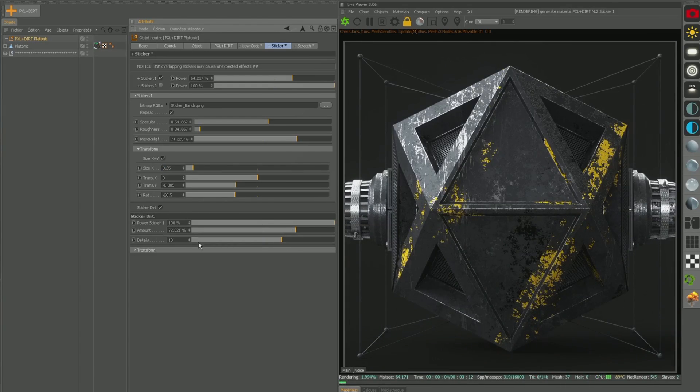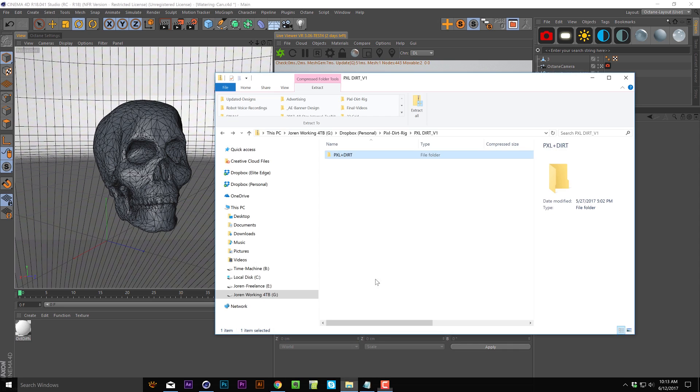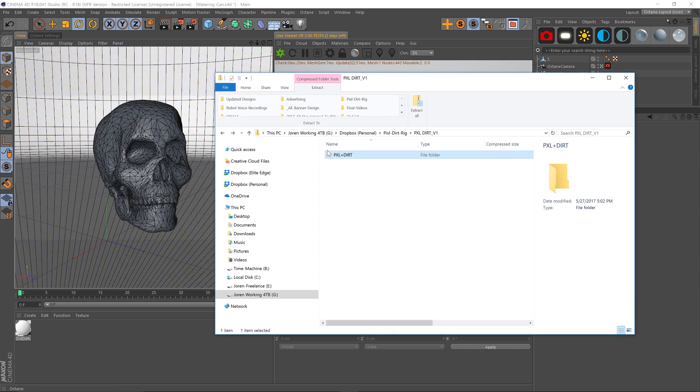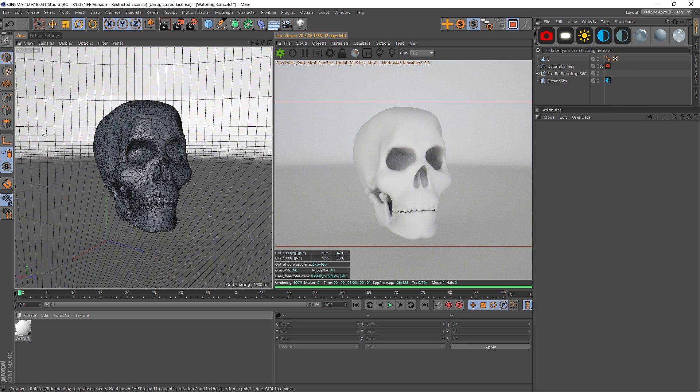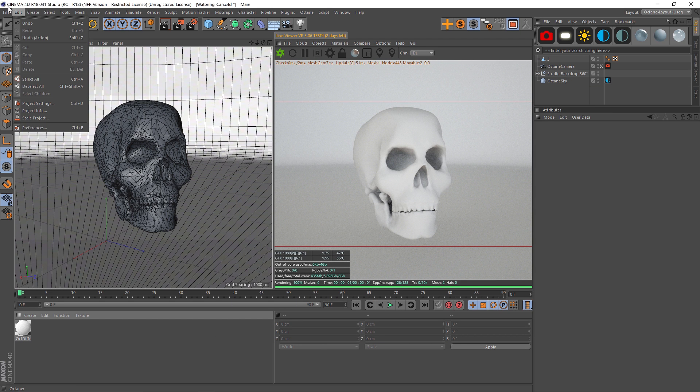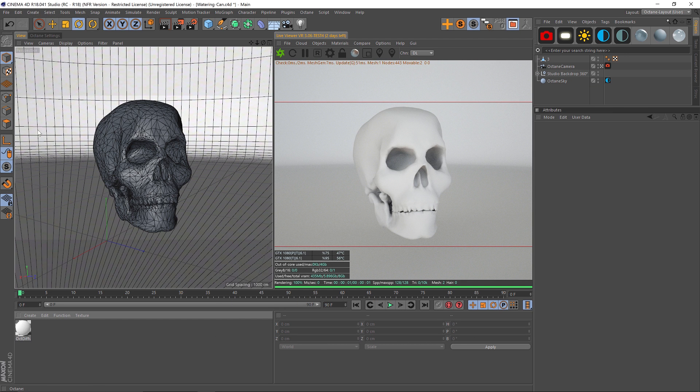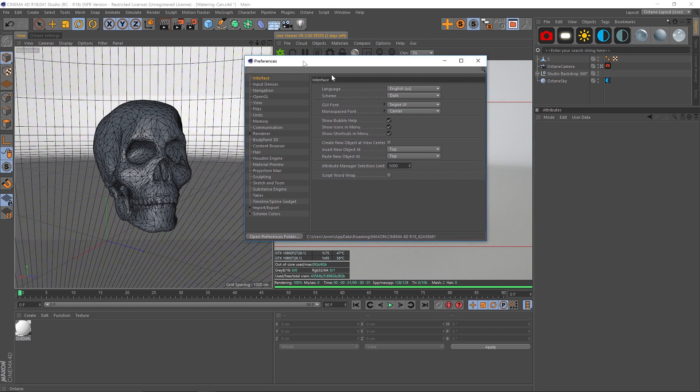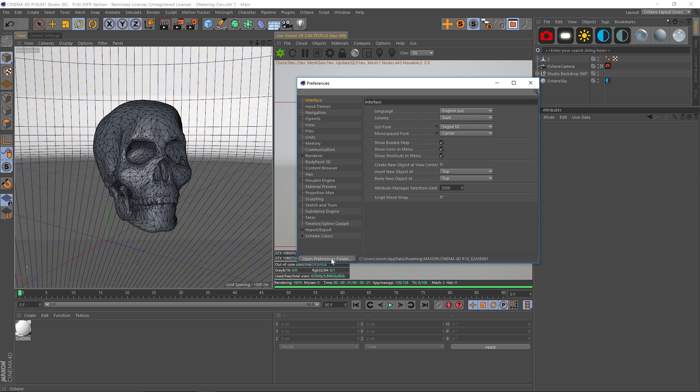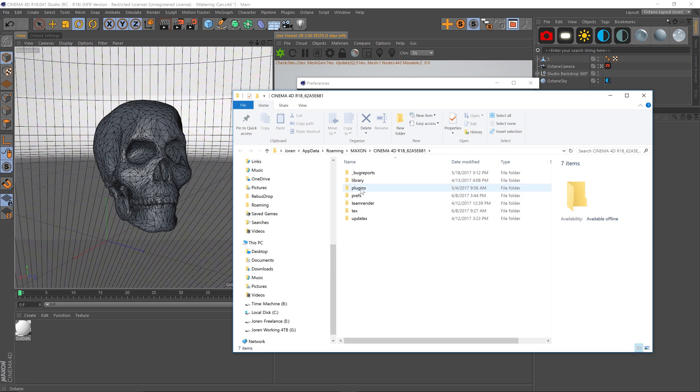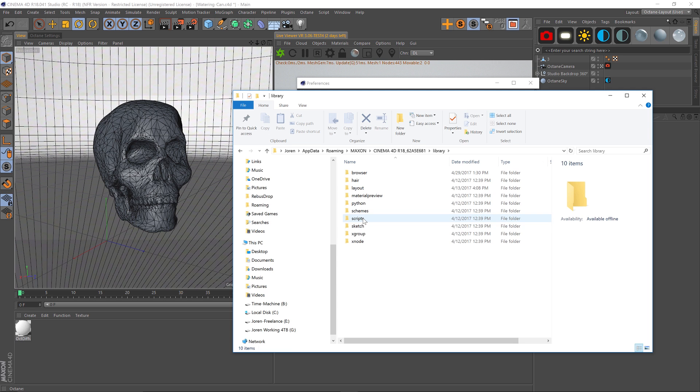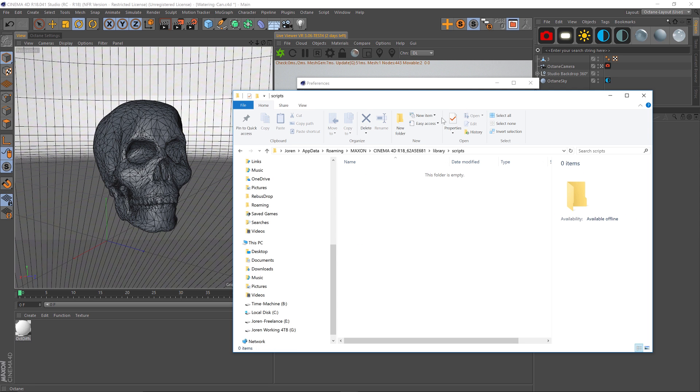Once you download it, you're gonna get a folder called Pixel Plus Dirt. This whole folder needs to go into your scripts folder. An easy way to find that is just go to Cinema 4D, go to Edit, Preferences, and in your preferences panel we have an open preferences folder button. Just go to Library, then go to Scripts, and dump that whole folder into here.